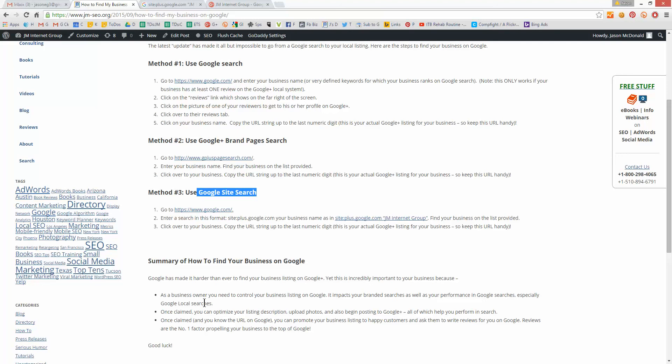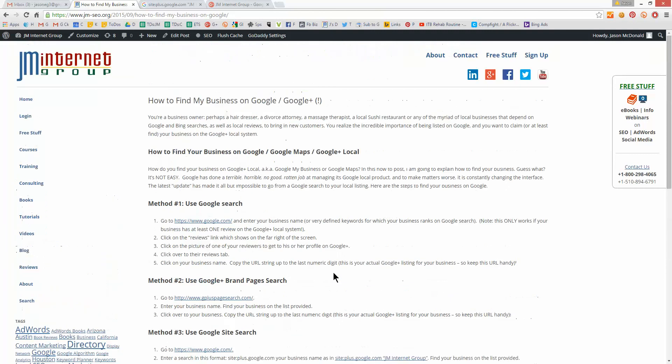And also, once it's claimed, you can take that numeric URL. You can shorten it. You can give that out to a customer and say, hey, we loved our service. Thank you so much. Please write us a review on Google. You make it really easy for people. So that, my friends, is a little short how-to video on how to find your business on Google.